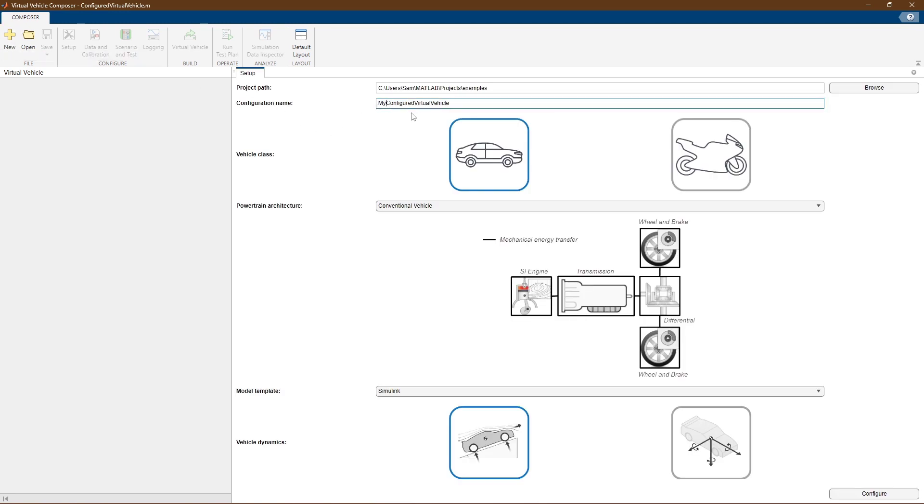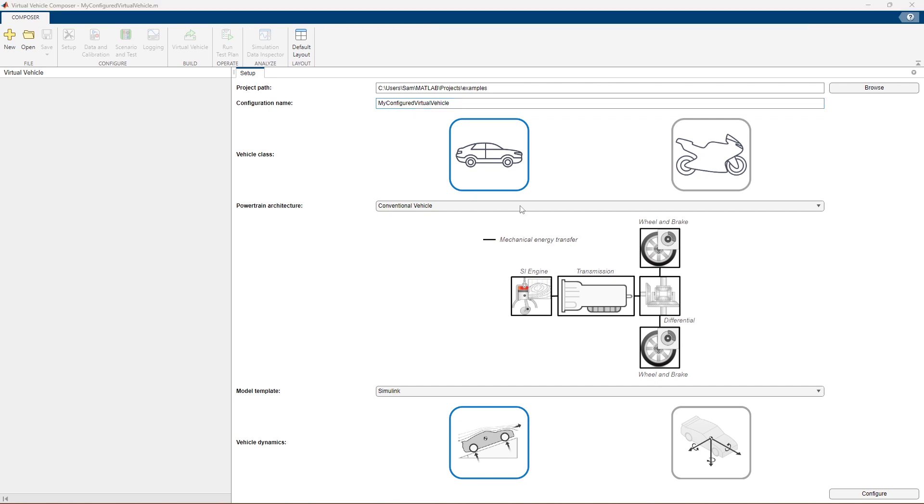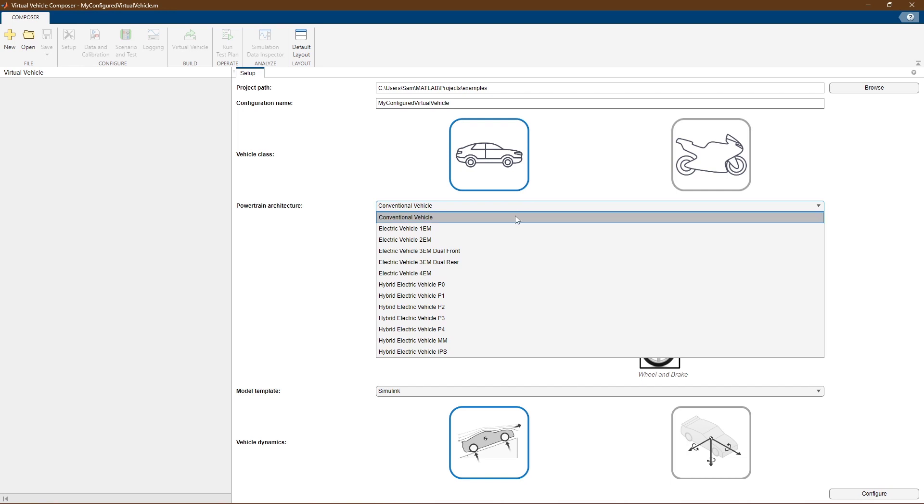When you open the Virtual Vehicle Composer, you can create a new project and choose the powertrain layout of your vehicle.